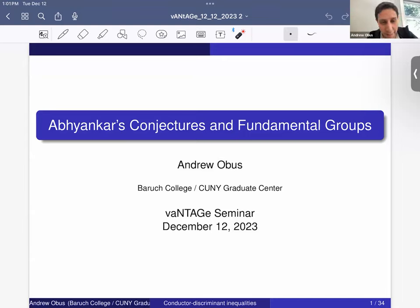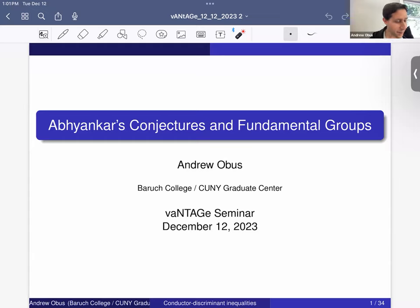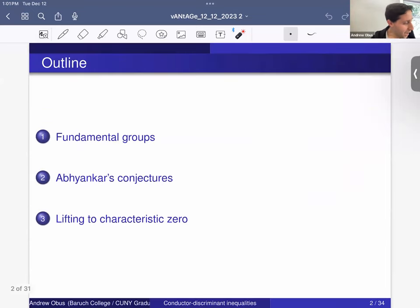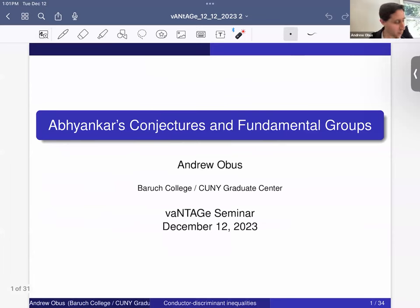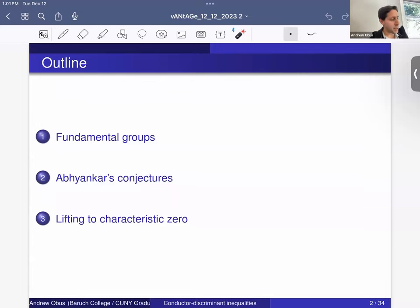Thank you. It's great to be here. I've been coming on and off to the Vantage Seminar since it started three years ago. This talk is going to be mostly a survey talk, a little bit at the end about stuff that I've done, but mostly a general survey. I see David Harbater's in the audience, so he'll keep me honest if I say anything imprecise.